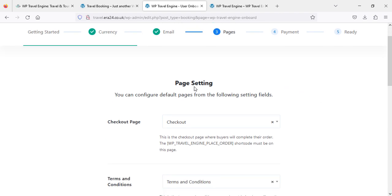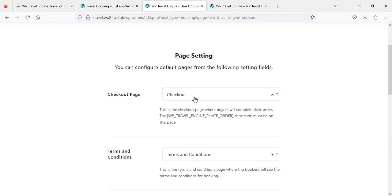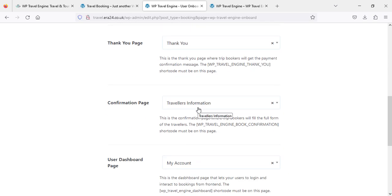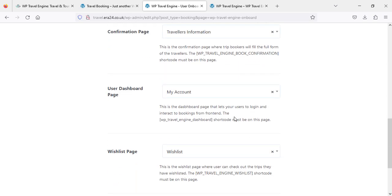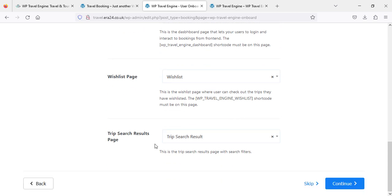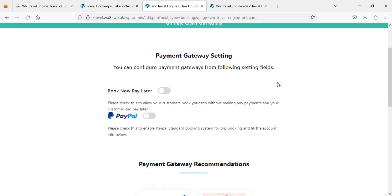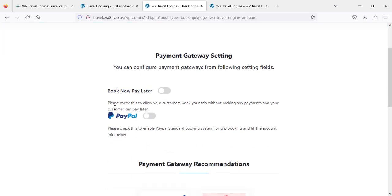Now the page settings — checkout, terms and conditions, thank you, travelers information, account, wish list — I am just going to leave these all as default and continue. For the payment gateway, if you want to set 'Book Now Pay Later' then click this toggle on, otherwise leave it off.